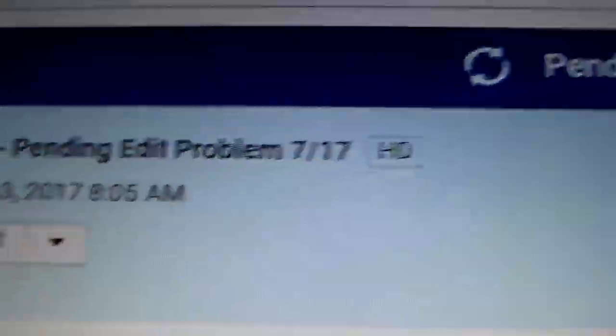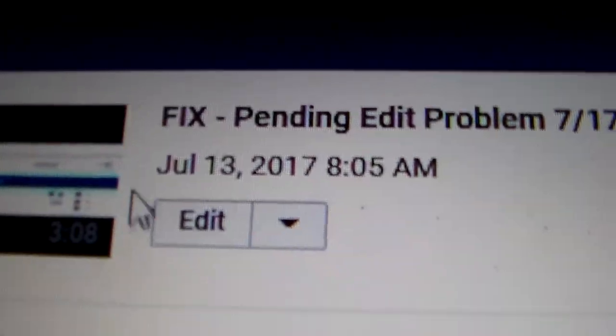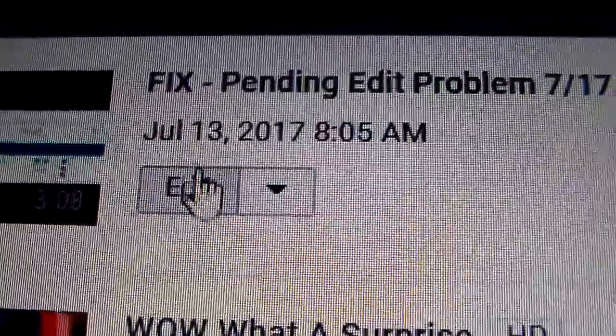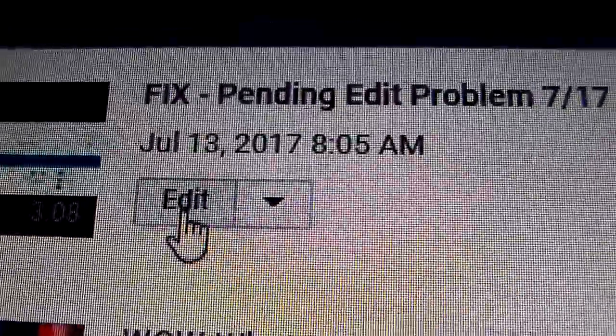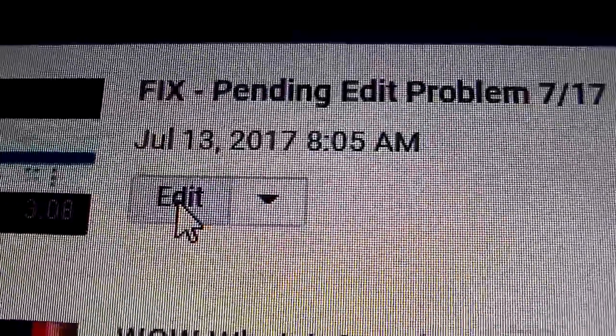Just go ahead and uncheck the video box and beside the video you can click this Edit button. Go ahead and click that Edit button and that'll allow you to open an edit page